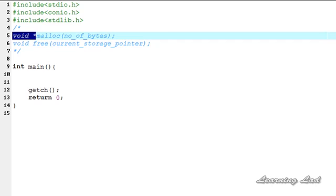Hi, this is Anil from LearningLad with a video tutorial on C programming. In this tutorial we're going to see how to allocate memory dynamically using the malloc function and then how to de-allocate that allocated memory using the free function.